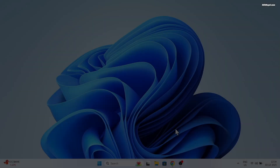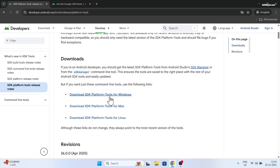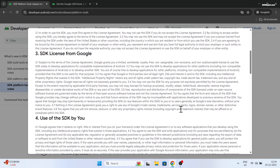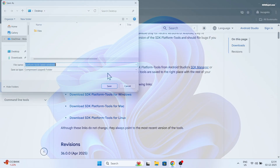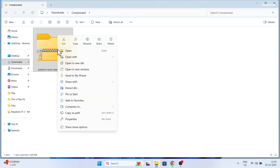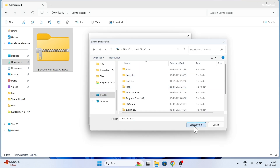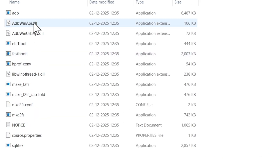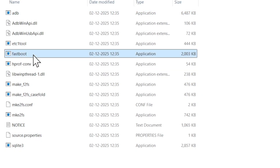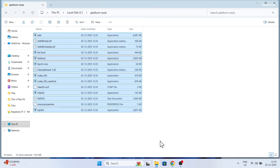Go to the Android developer website and download the platform tools for your computer, choosing your operating system. In my case, I'm using Windows 11. Once downloaded, extract the zip file to the C drive. Inside this folder, you will find the ADB and fastboot commands.